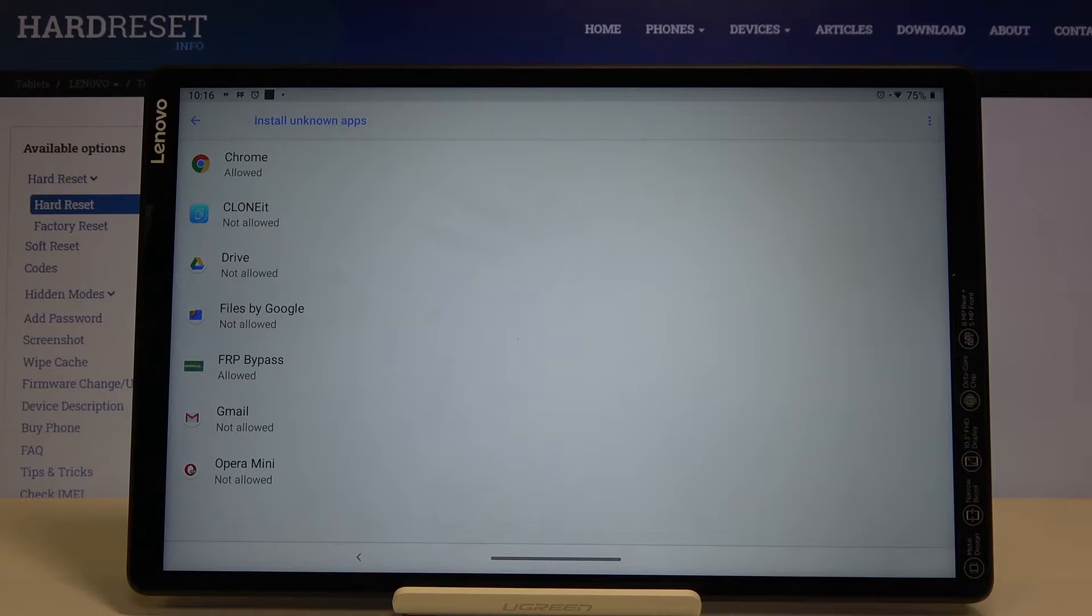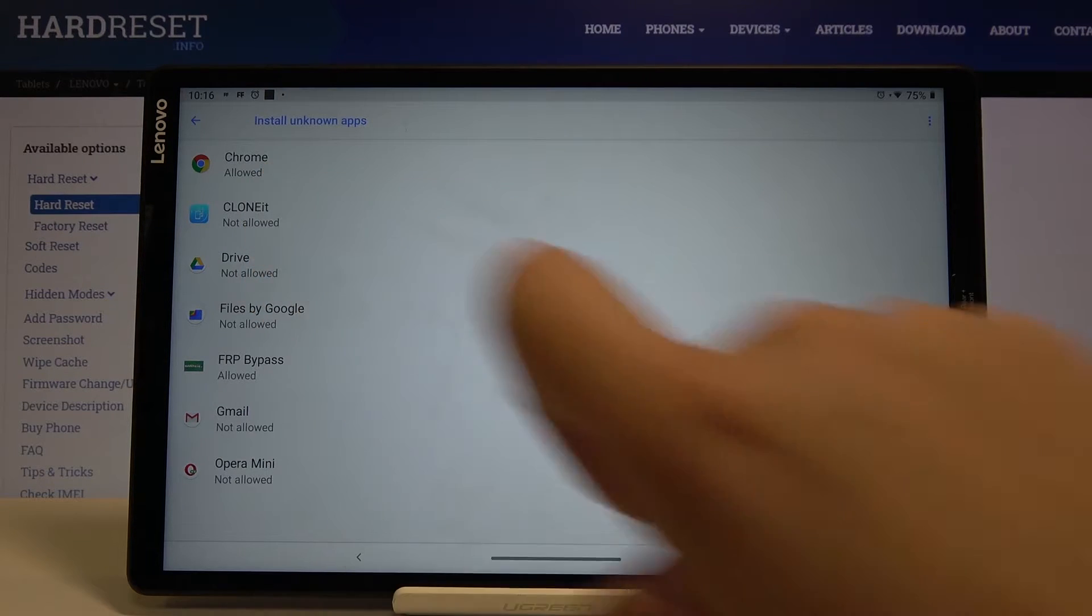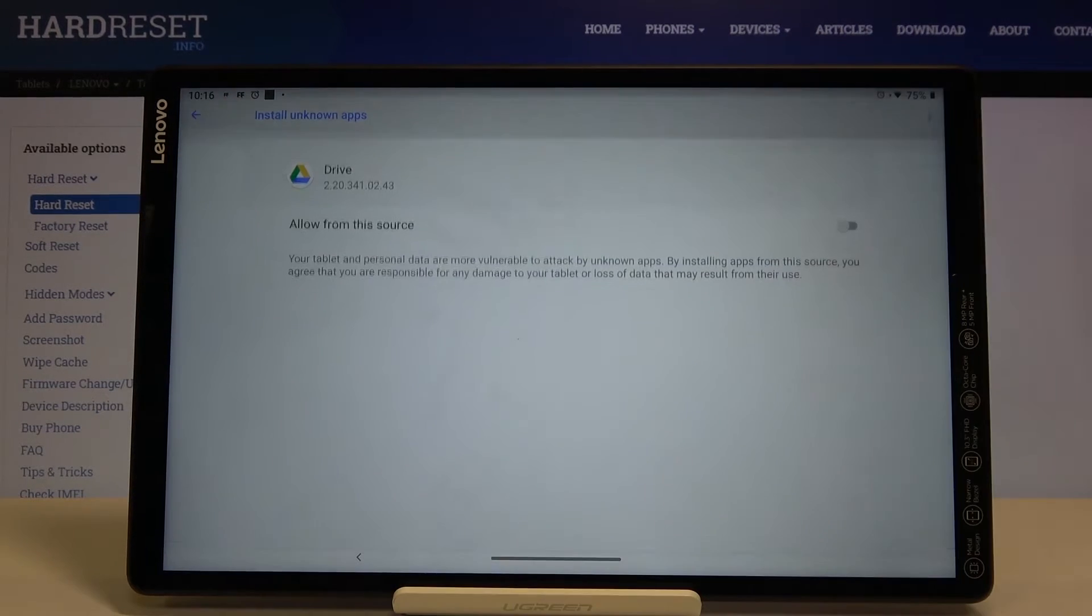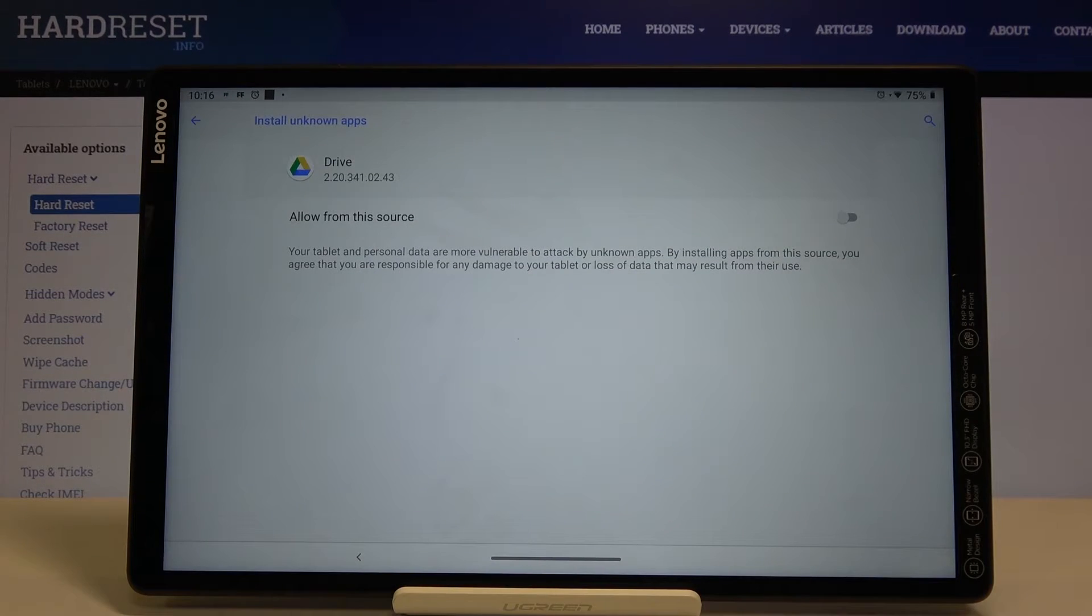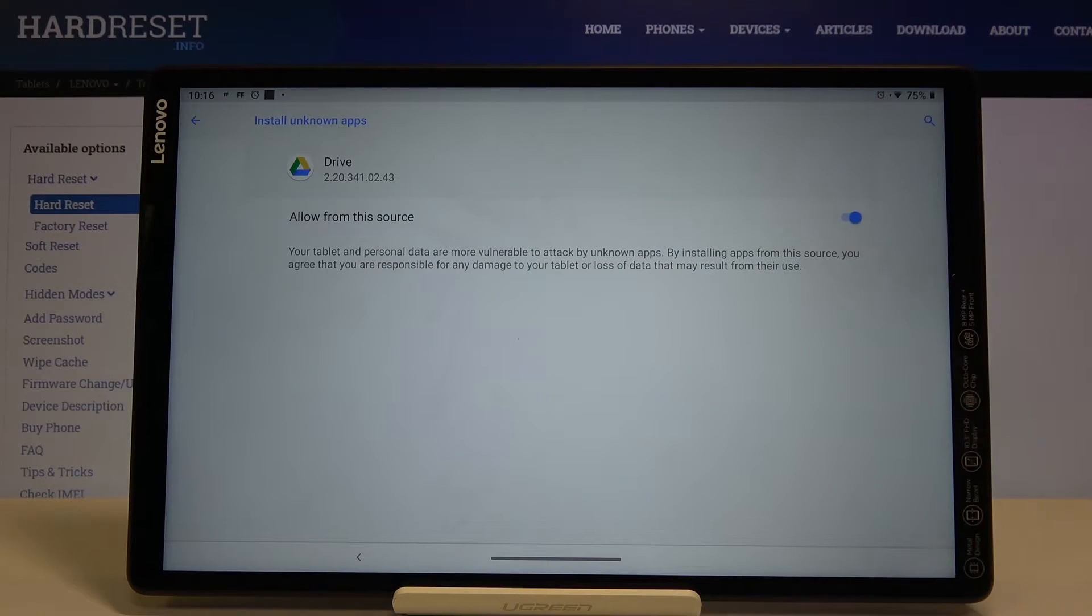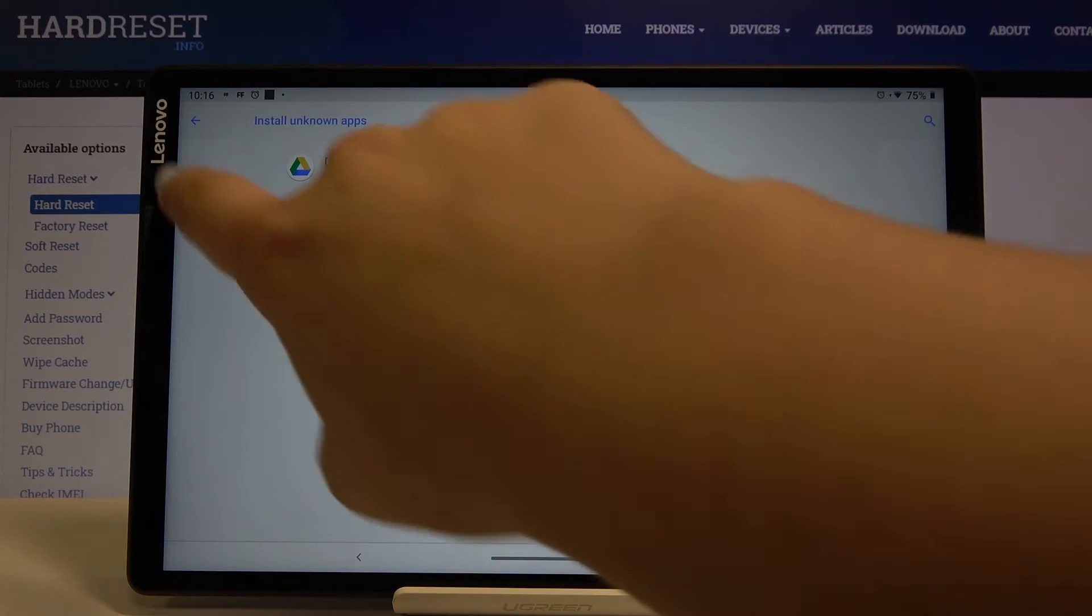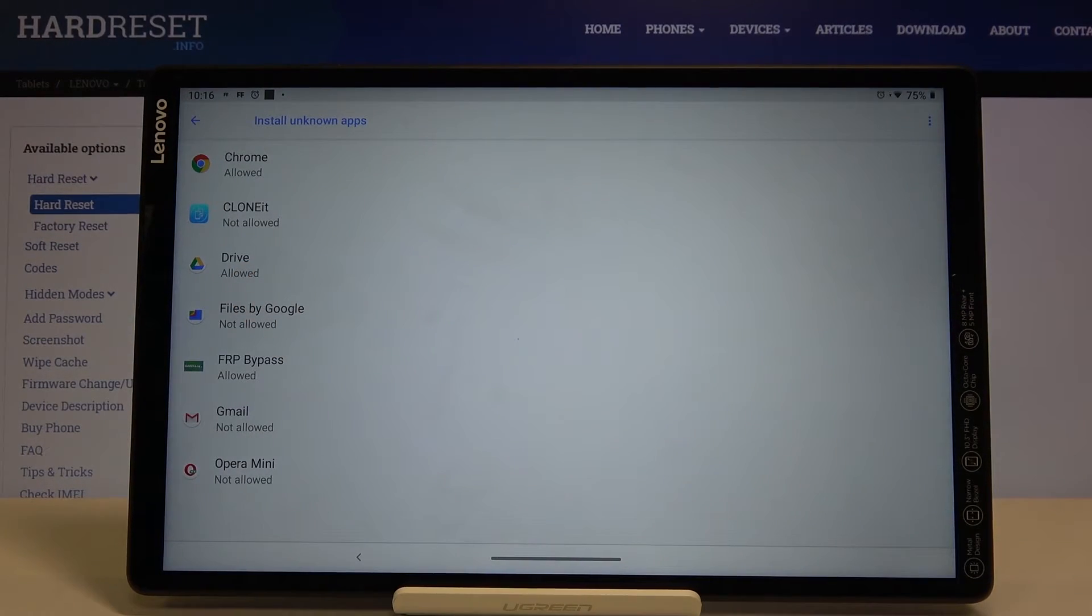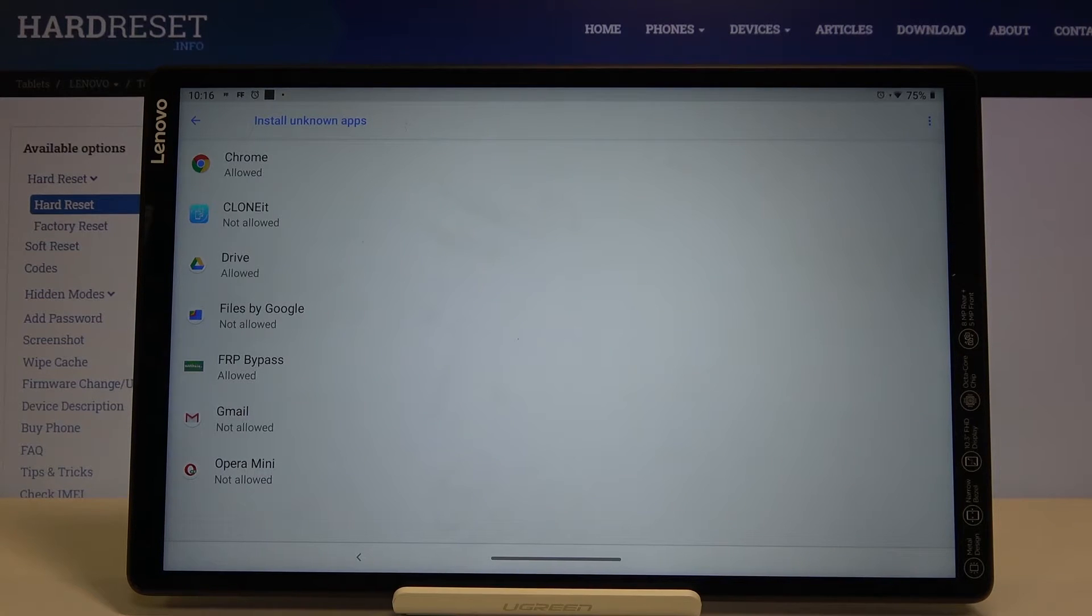If you want to allow something, for example Google Drive to install some content, then simply tap on the drive and click on this switcher right next to it. Let's get it back and as you can see from now on you're allowed to install something from Google Drive.